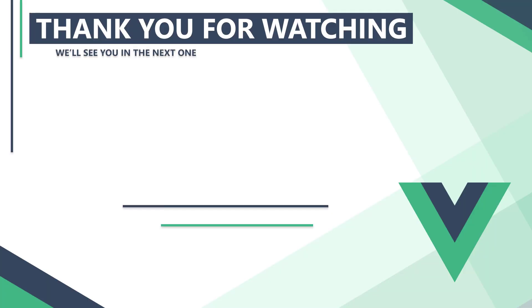In the next video, we'll learn how to switch between components while retaining data, without routing. Thank you for watching, we'll see you in the next one.